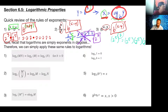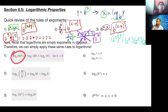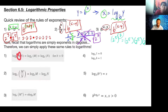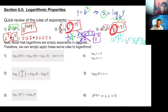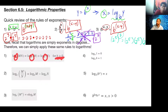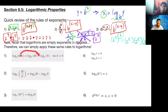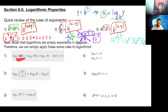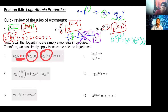Since logs are just exponents in disguise, what happens when we have a log of two things multiplied together? Maybe we don't know the whole thing, but we know each individual part. We want to split the m and n up. Notice what never changed in any of the exponent rules — the base. So the bases stay the same, and we can take that multiplication and split it up, because when we multiplied with exponents we added each individual thing while keeping the base.